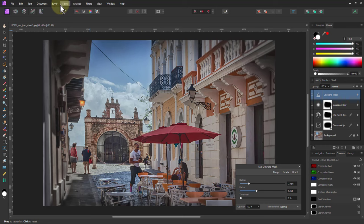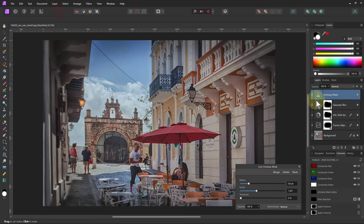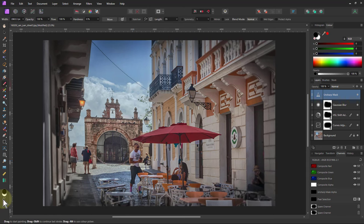So if I go to Layer Invert, it effectively puts a black mask onto here. And then when I paint on this, I want to paint it in white. So I go to the paintbrush and white.